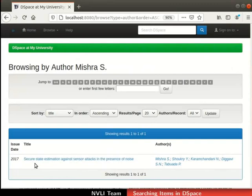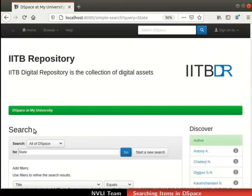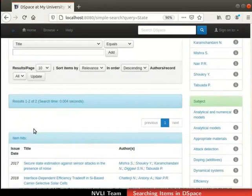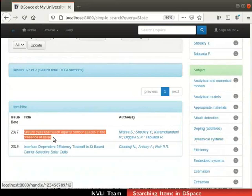In a similar way, items can be browsed by title and subject also. Now, let us learn to find an item using the search feature. Click on the home tab in the navigation bar. Keywords are used to find items using the search feature in DSpace. Enter a keyword in the search field of the navigation bar. I will type the keyword 'state', then click on the search button. The search page opens up. Locate the item hits table — all items having the specified keyword in metadata are listed. The item hits table shows the item which we searched by its keyword.